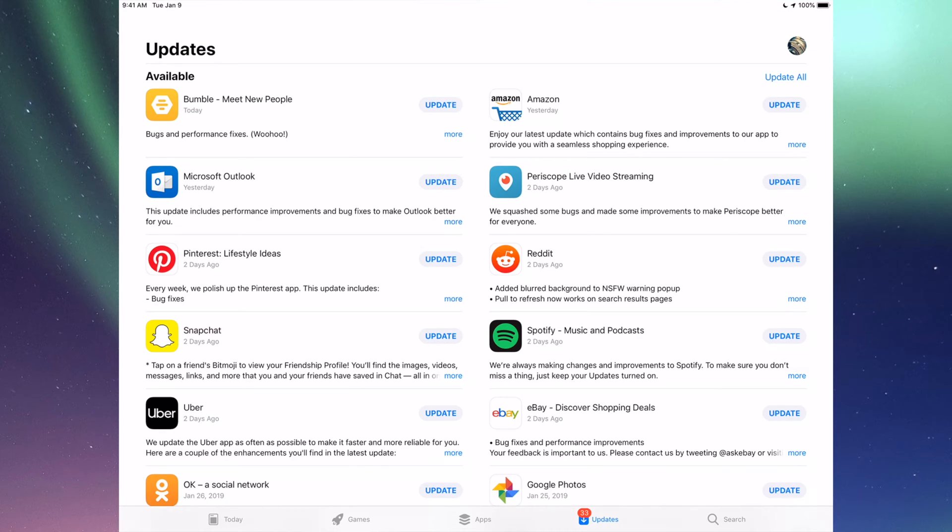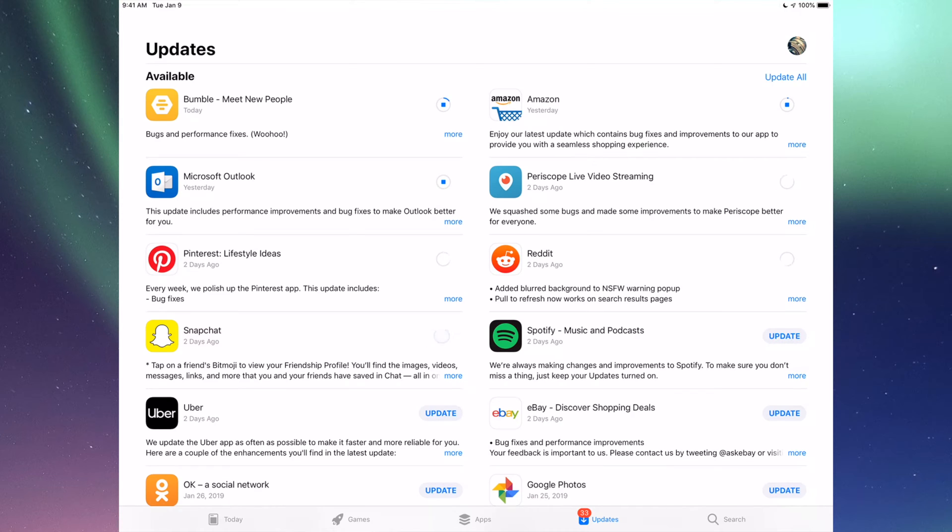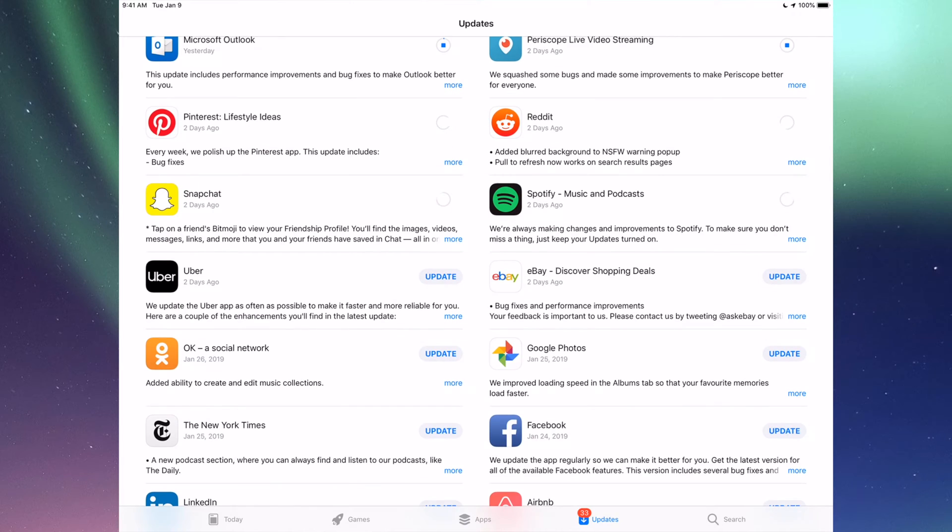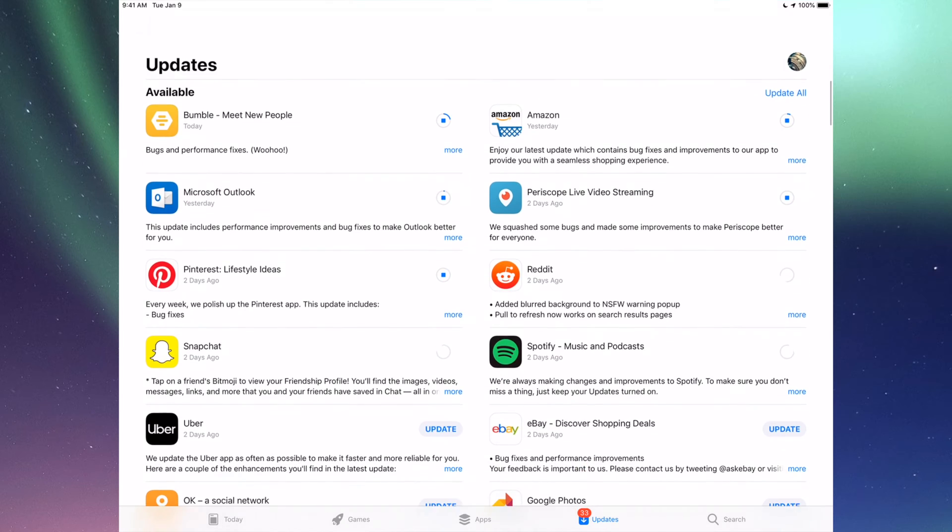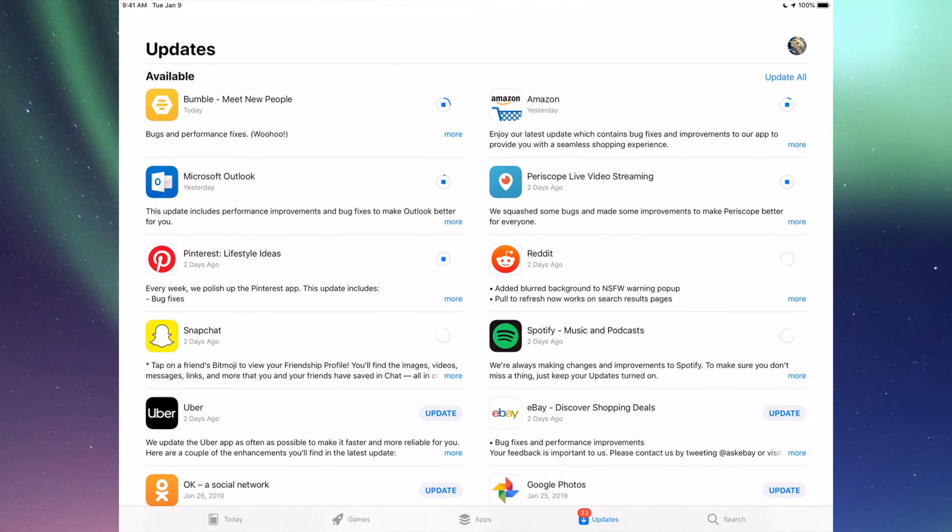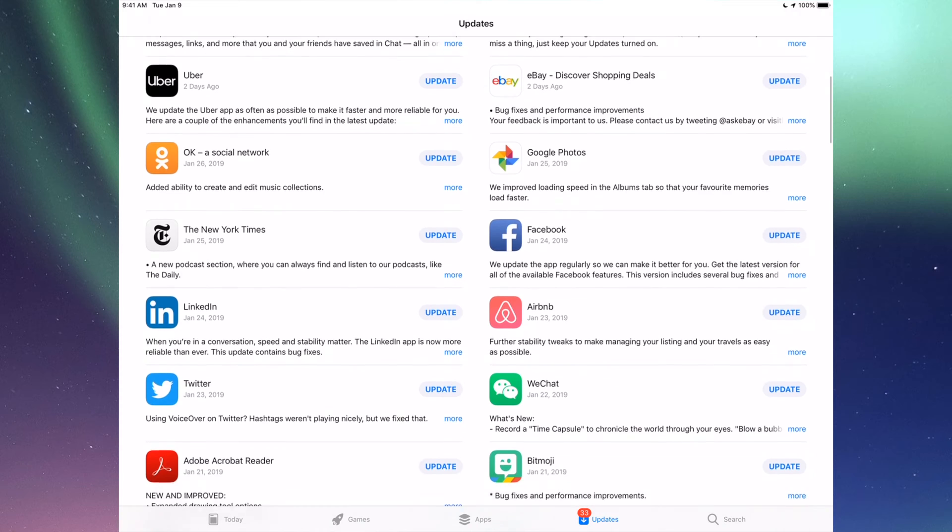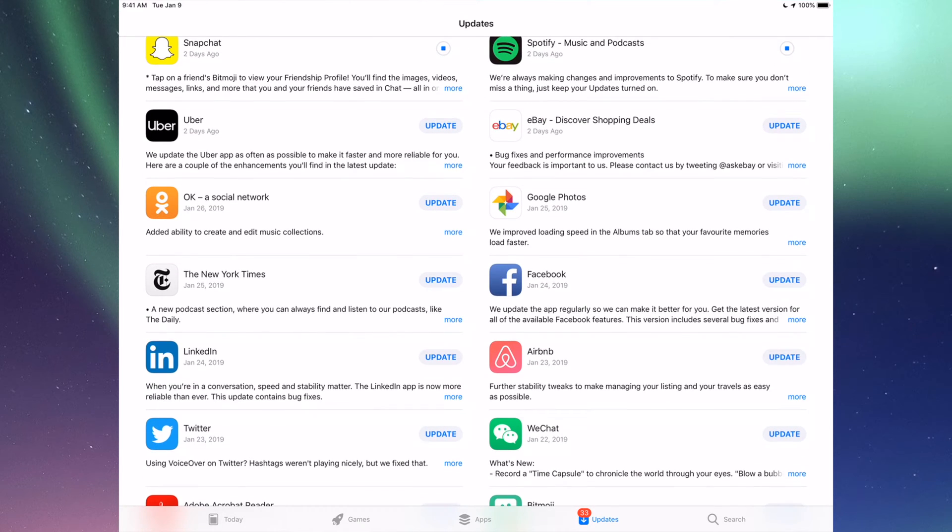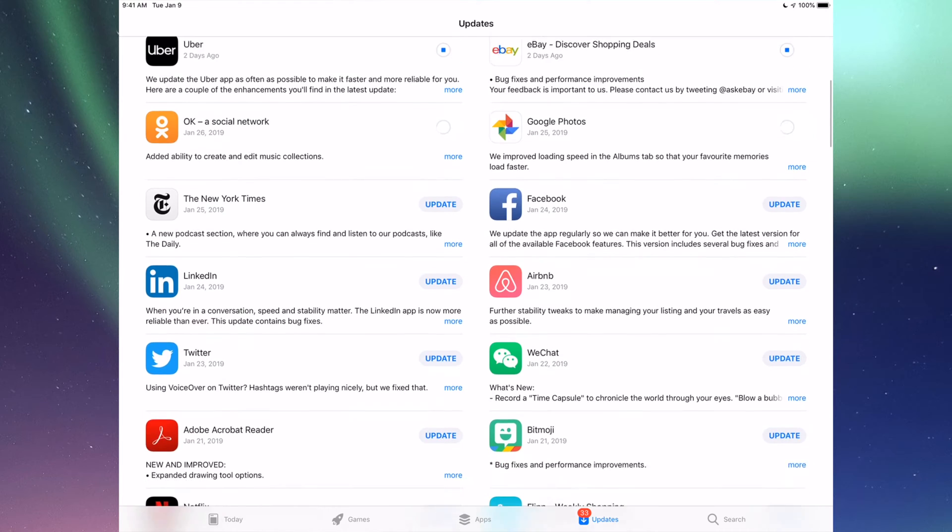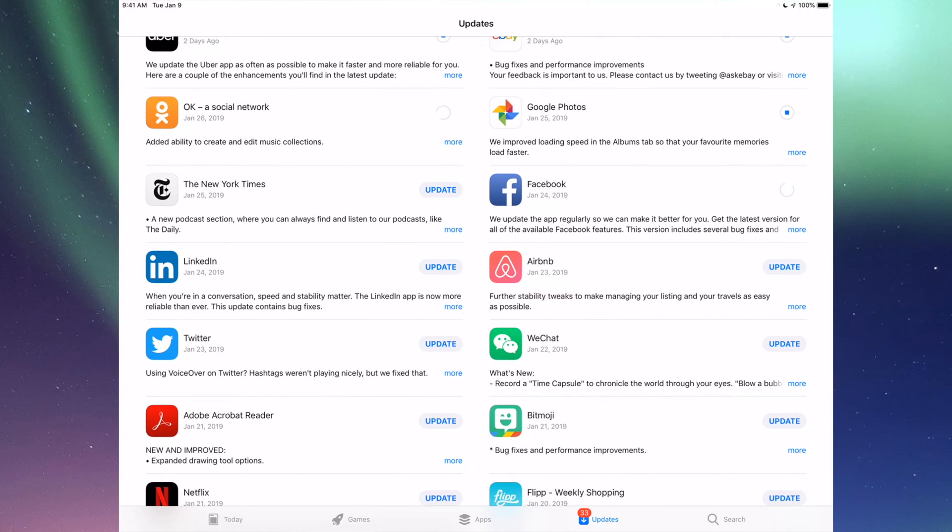Right now we're going to go one by one and update them. The first one is Bumble, then Amazon, Microsoft Outlook, Periscope, Pinterest, Reddit, Snapchat, Spotify. You can also click up here where it says Update All, but I just want to show you one by one. Down here we have Uber, eBay, Google Photos, Facebook, and New York Times.